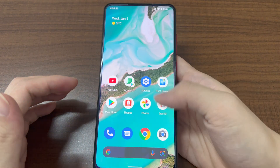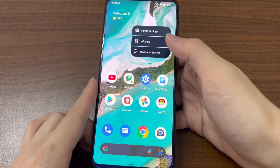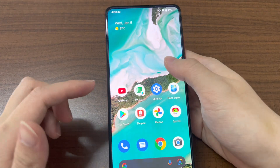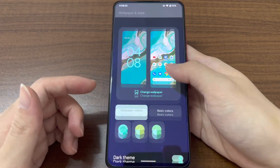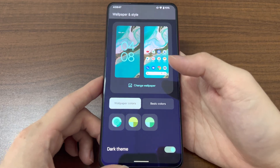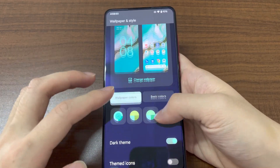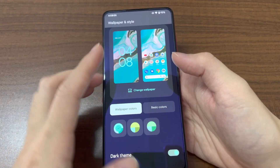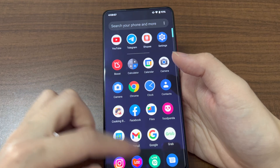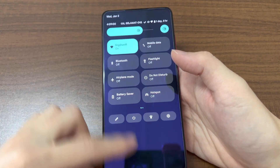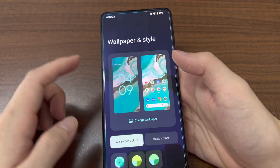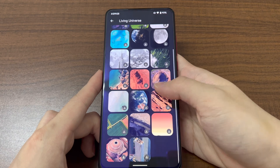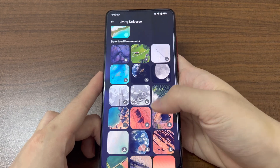The home screen is basically the same as the original Pixel devices with Android 12, with home settings, widgets, wallpaper, people, and style. In Android 12, the colors match your wallpaper — for example, with a blue color wallpaper, everything including the toggles is in that same color.